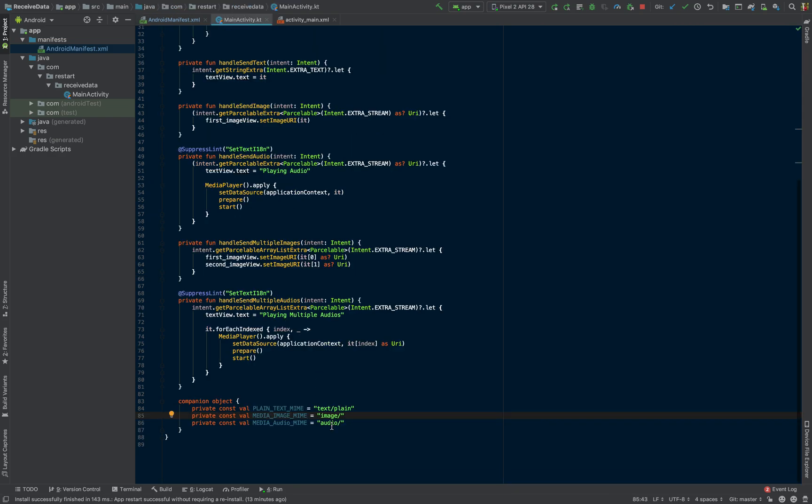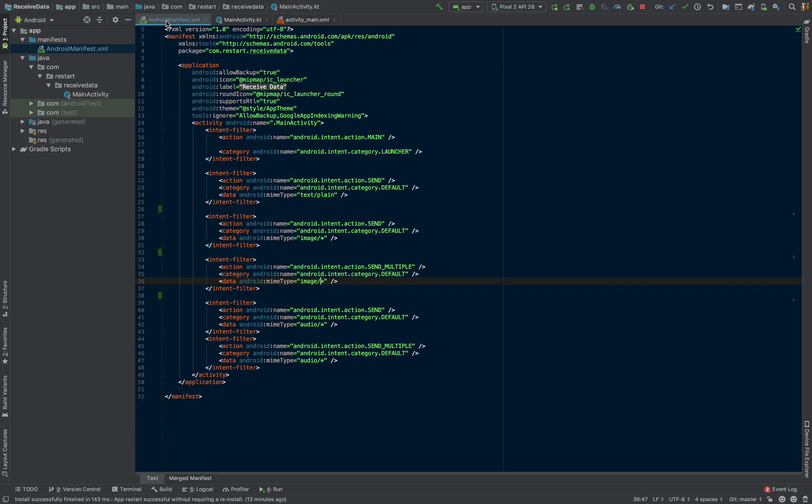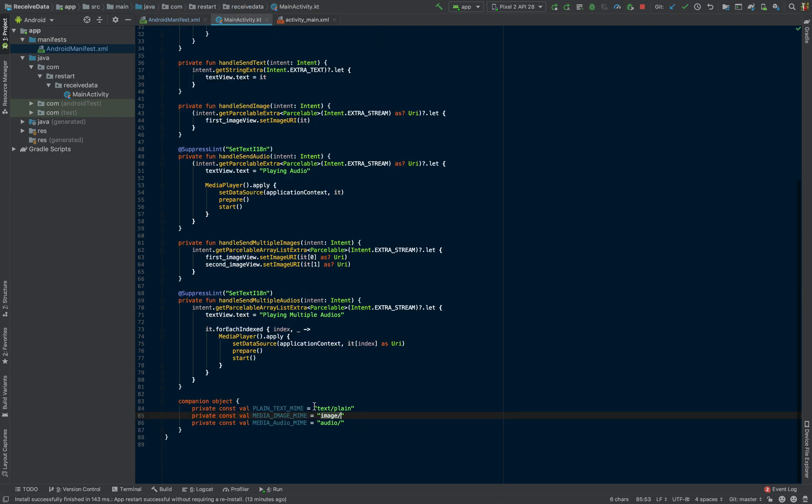So we can come here and say just image/. So again, if you want to be more specific, for example, you can only do PNG or JPEG and nothing else, then you might want to mention it down here as well.